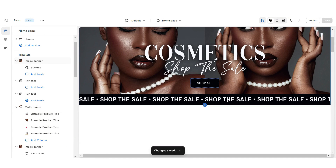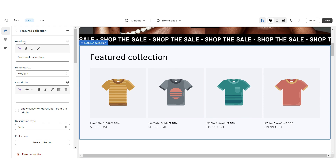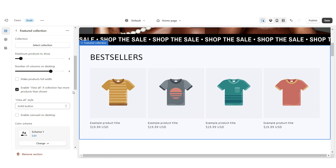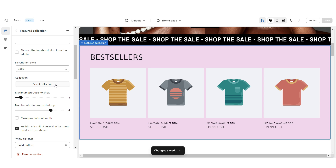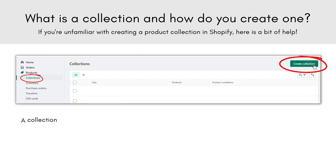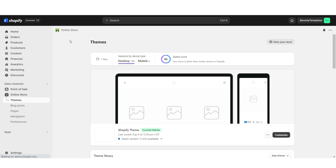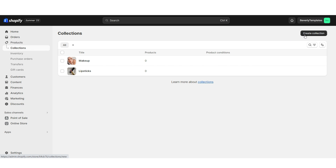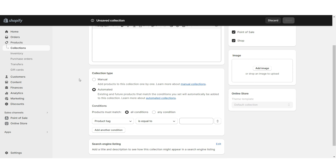Next I'm going to show you how I added the featured product collection. Right in between these sections I'm going to click Add Section and select Featured Collection. Right here under Heading you can title this section accordingly, and when I scroll down I'm going to select Color Scheme 2. Right here you'll have the option to select the collection you'd like to feature. If you're unfamiliar with collections on Shopify, they're just collections of products you've chosen to put together to keep your shop organized. To create a collection, right here on your Shopify homepage you're going to click Products and then Collections.